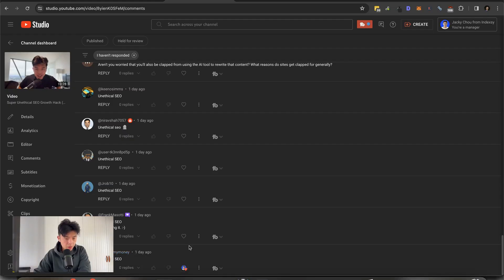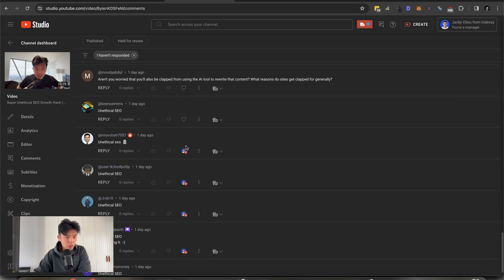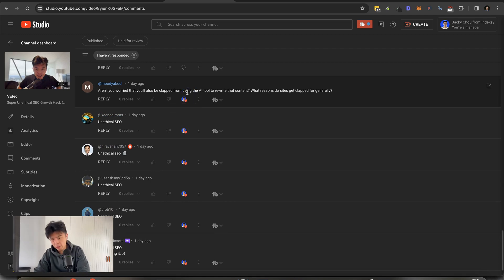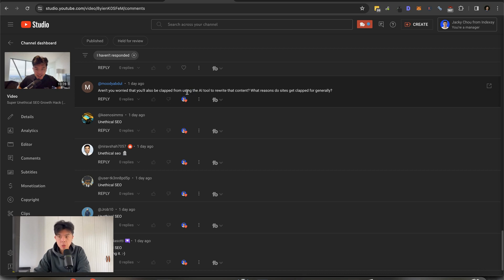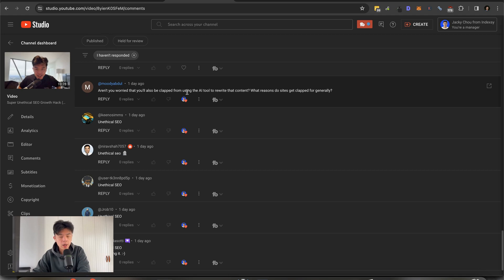Alright, thanks for the comment. Hey Frank, what's going on? Thank you. Thanks for the unethical SEO comments, guys. Really appreciate it. Aren't you worried that you'll get clapped from using an AI tool to rewrite that content? What reasons do sites get clapped generally? Okay, so people who have been clapped in the past know that penalties happen not on the page level, nor is it a content level thing. It is a domain level clappening.